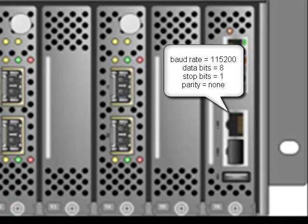Use these settings for your serial communication software to connect to the serial port of the chassis.